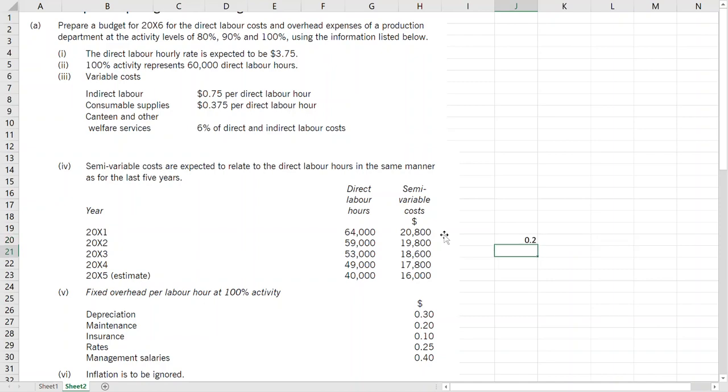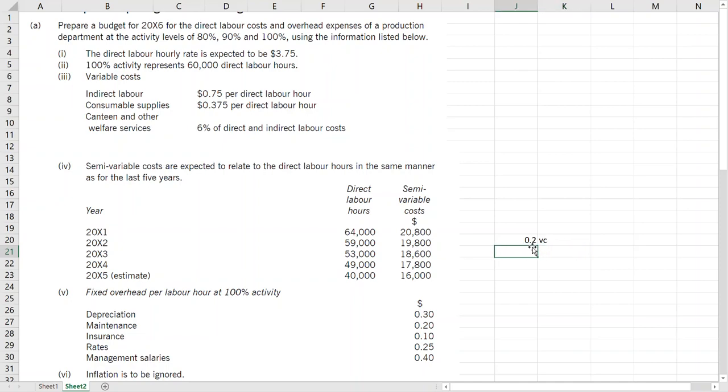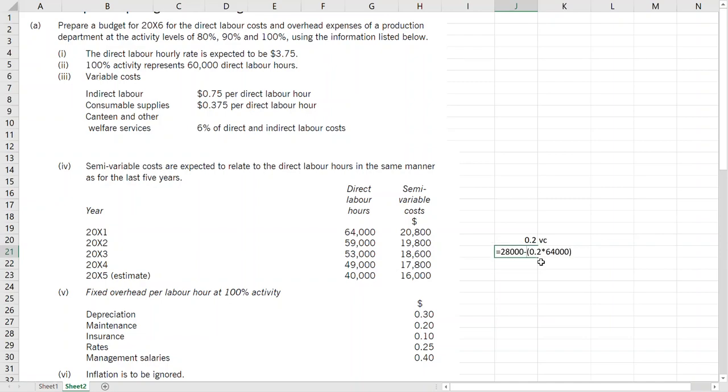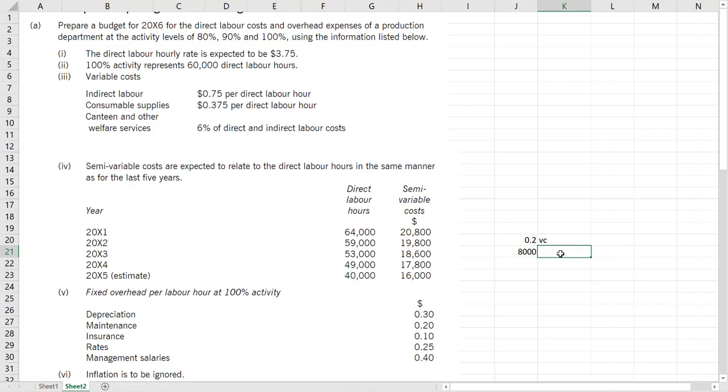So we have the variable cost and now we can find fixed cost, which would be taking any activity, minusing variable cost. So we have 15,200... Fixed costs 20,800... 8,000 fixed cost.